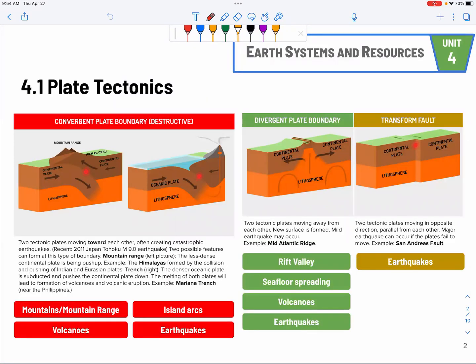First off, 4.1 is about plate tectonics. There are three types of faults or plate boundaries. We have the convergent plate boundary — it's where two plates will come together. Based on the released tests, they like to ask about earthquakes.